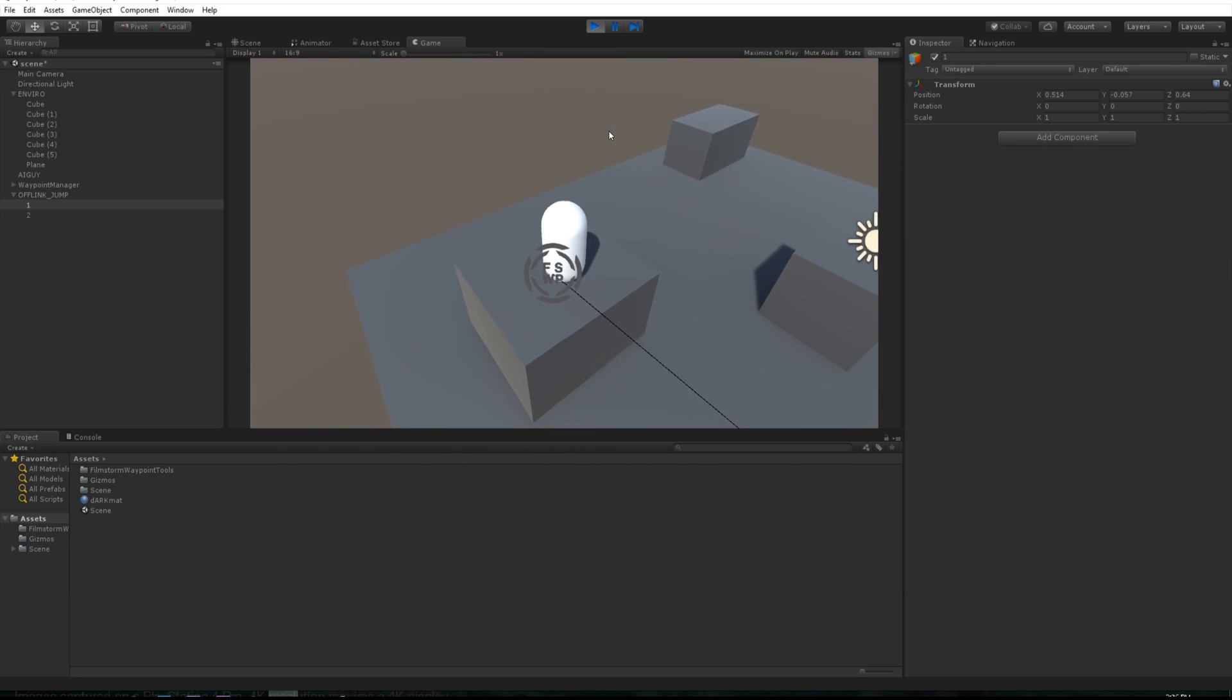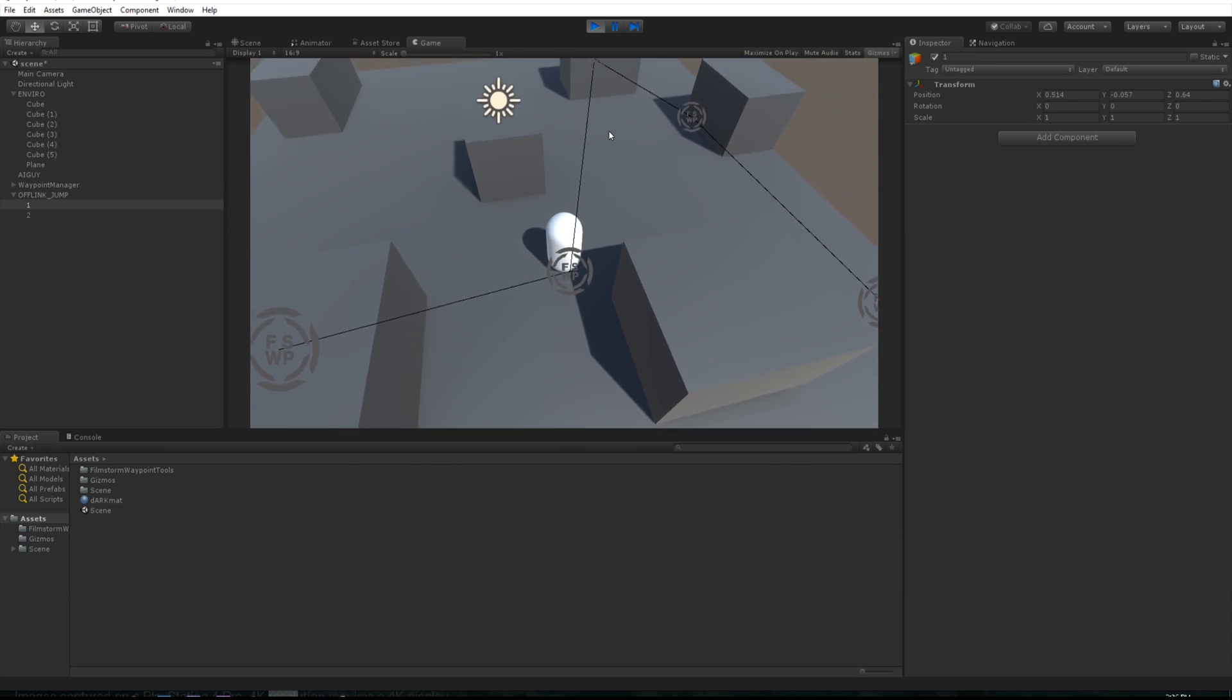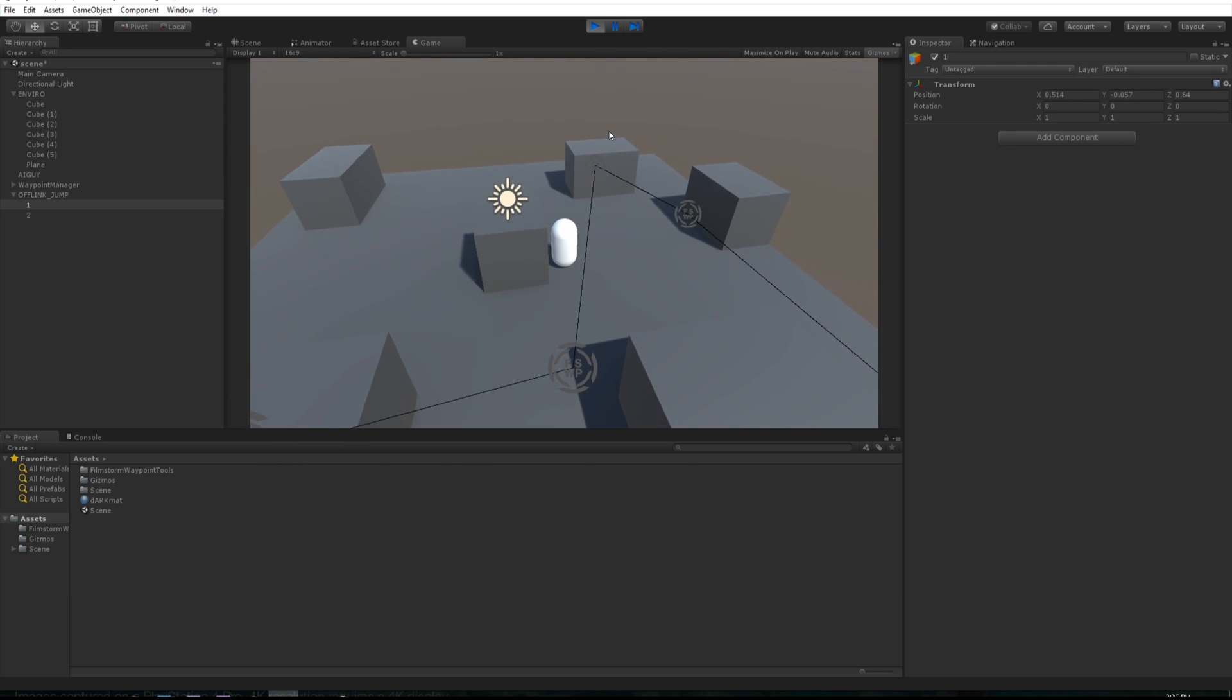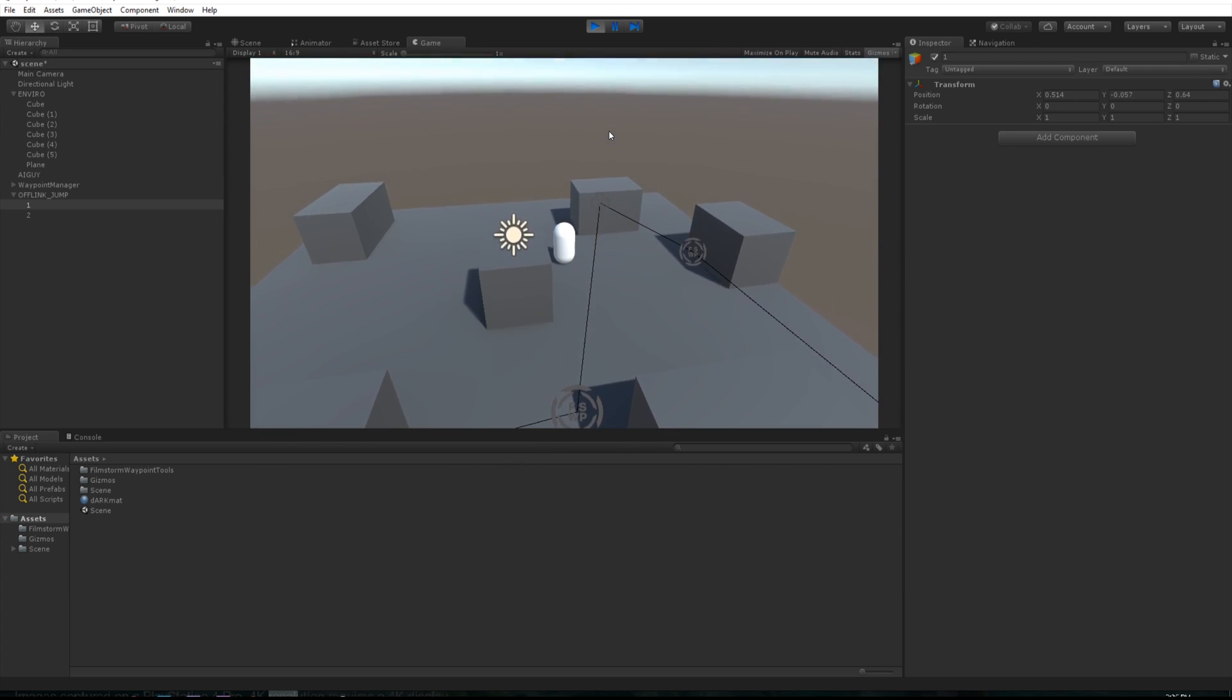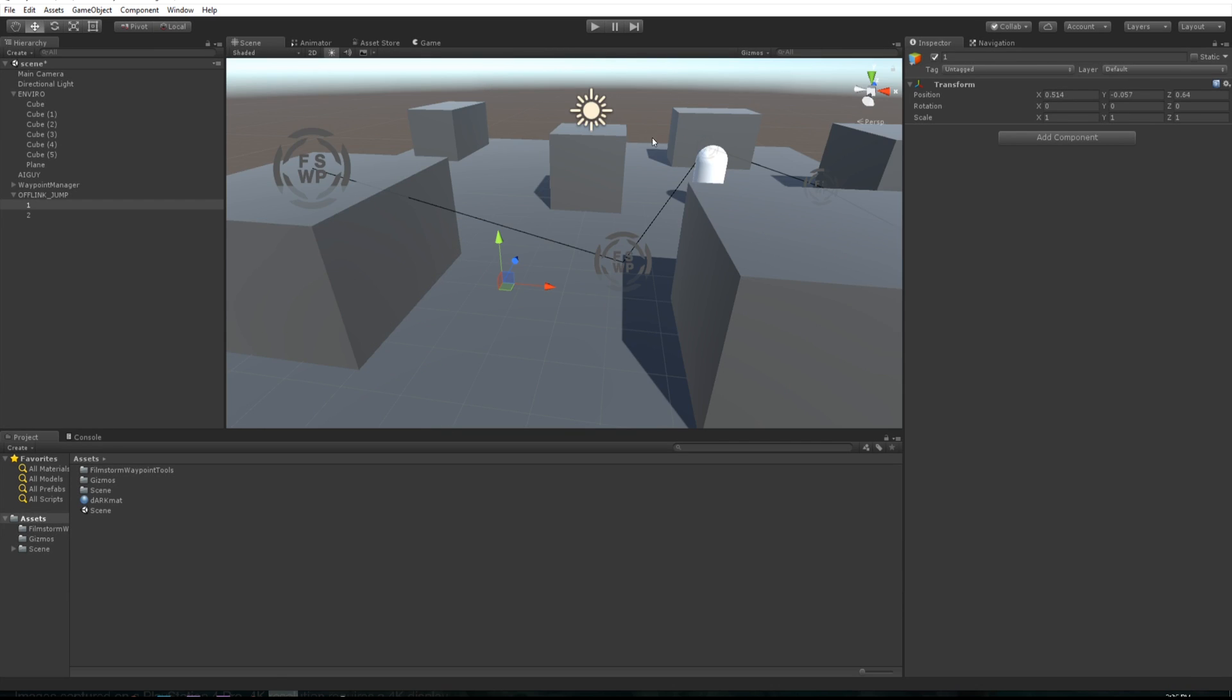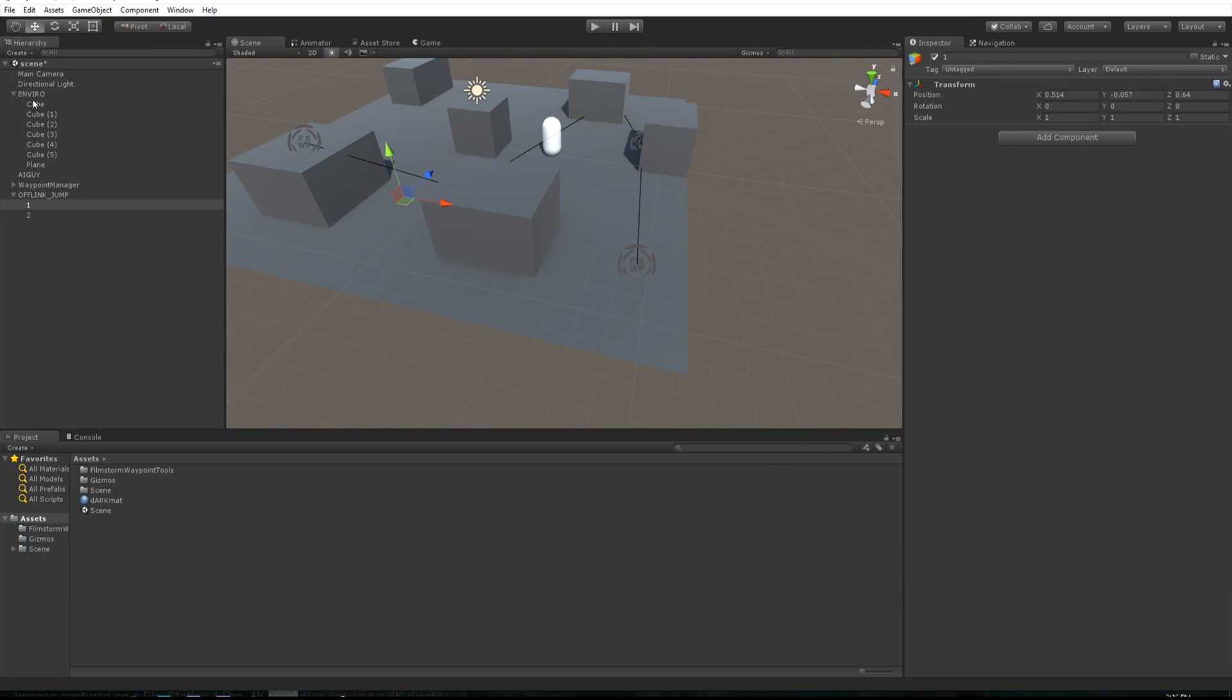There you go, so he did his off mesh link, jumped up there and did that. Now he's going to continue his path, so now let's continue our pathing.